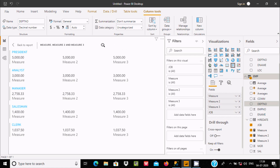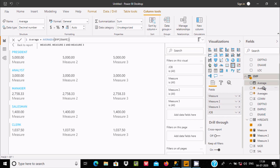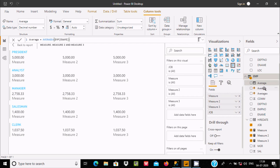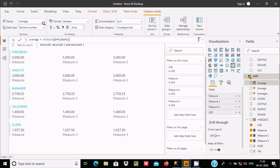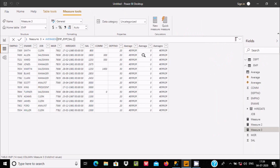So the main differences are: AVERAGE returns 0 when you pass non-numeric values, but AVERAGEX returns an error in that case. AVERAGE and AVERAGEA each accept only one parameter, while AVERAGEX accepts two parameters — a table and an expression. I hope this video was helpful. Thanks for watching, see you next week.